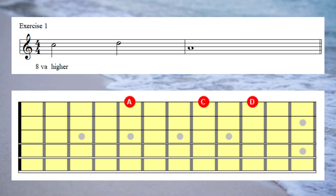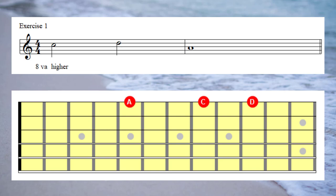In example number one, the notes are C, D, A. The chord in the background is a C — remember I'm thinking of this chord as a C sixth. The first note in the melody, which is C, is a chord tone — it's part of the C sixth chord, so I'll play a C sixth chord underneath that note. The next note is a D, which is not a chord tone, so I'll play a diminished chord with D as the top note. The next note is an A, which is part of a C sixth chord, so I'll play a C sixth chord under that note. Let's have a listen to example number one.